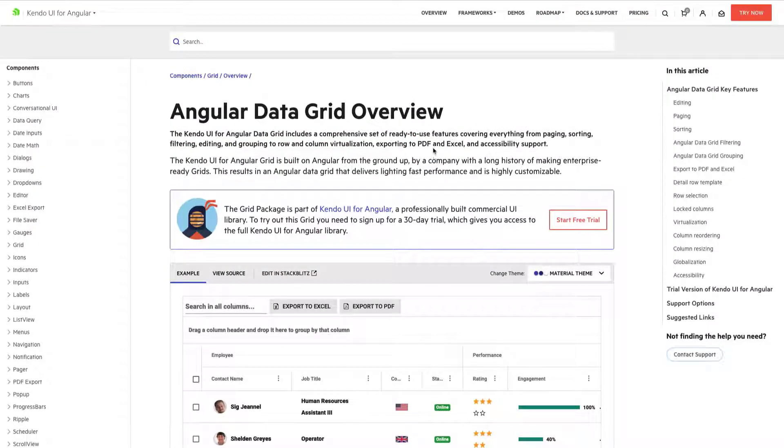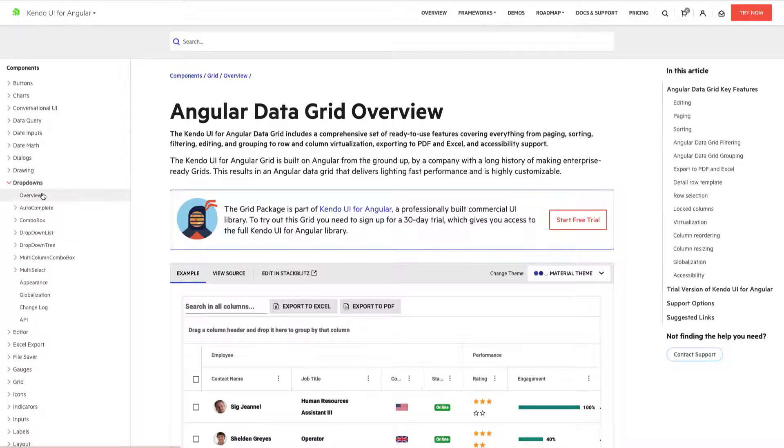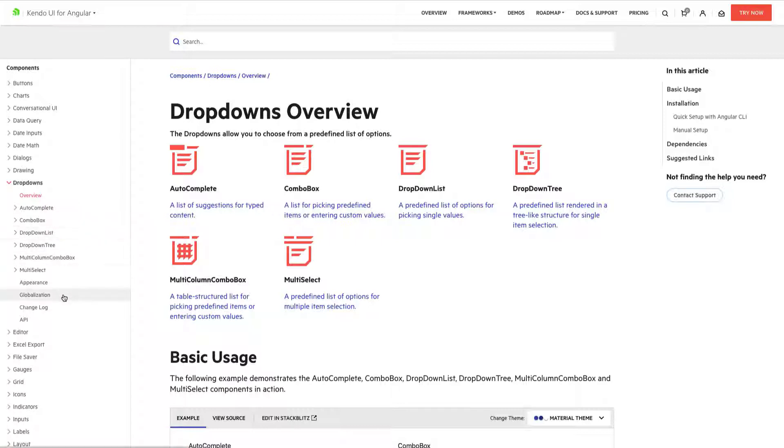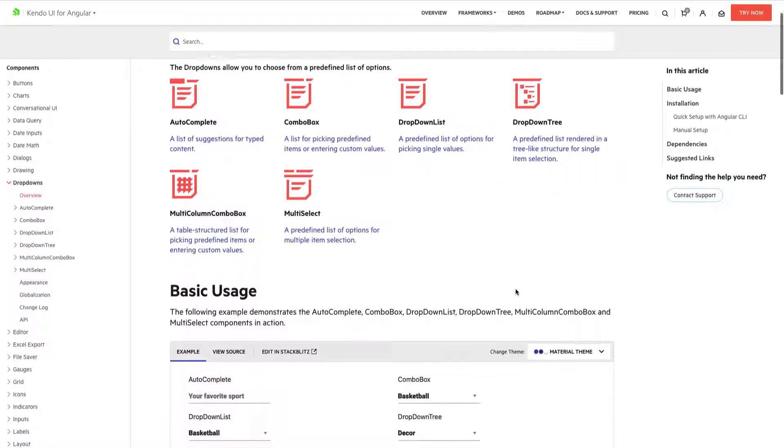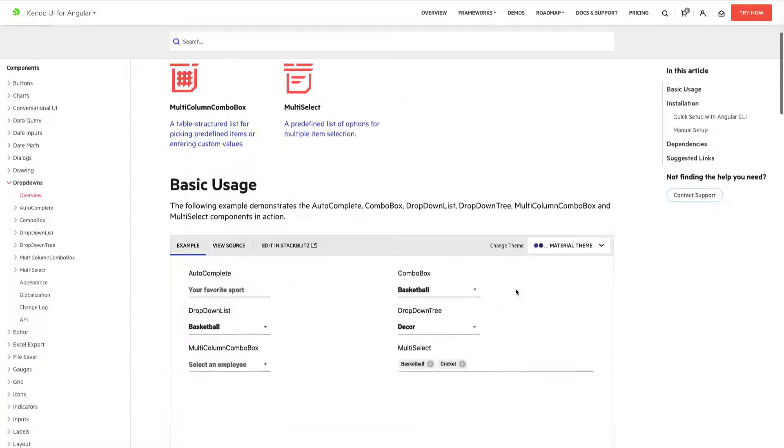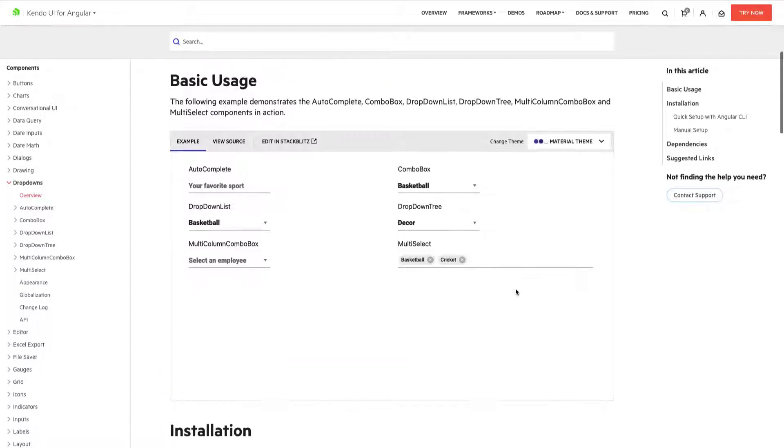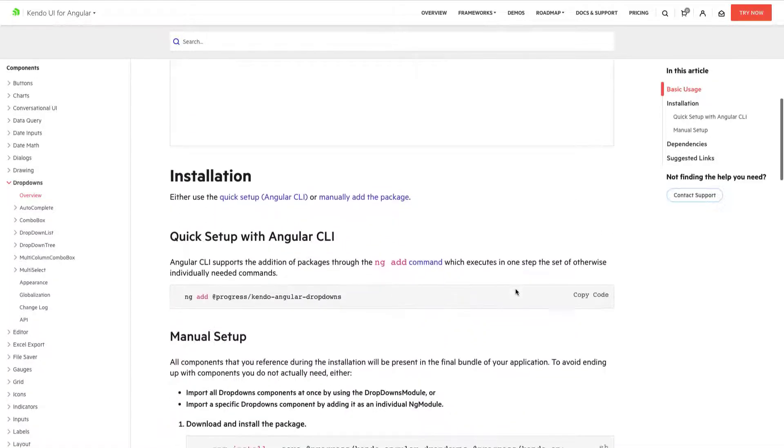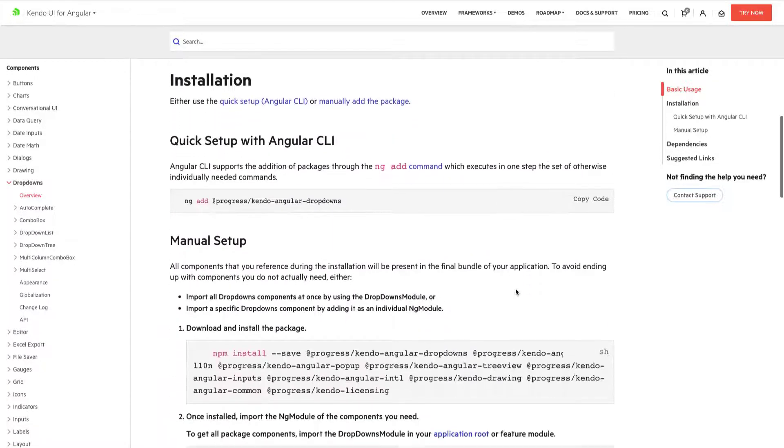The Kendo UI drop-down comes with an incredible list of features and flavors that are easy to access and start implementing. Some of those flavors include things like a combo box, a multi-column combo box, and so much more. If you scroll down on the overview page of our docs, you'll see the installation.